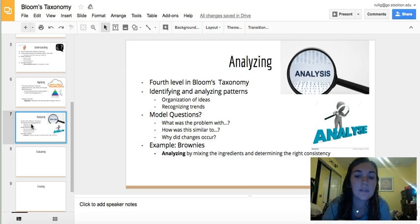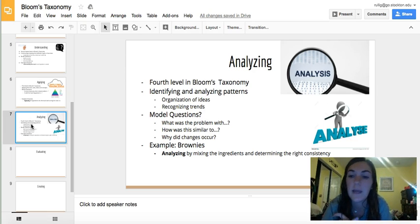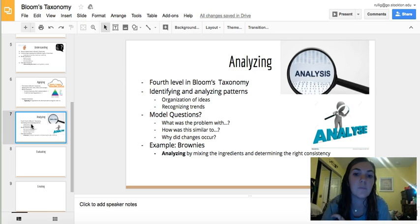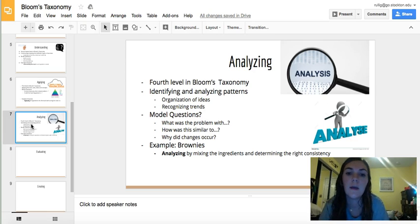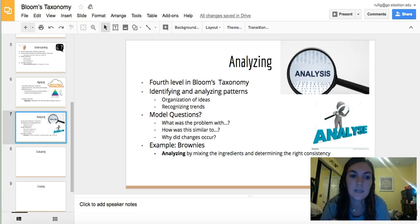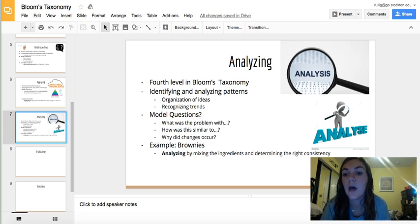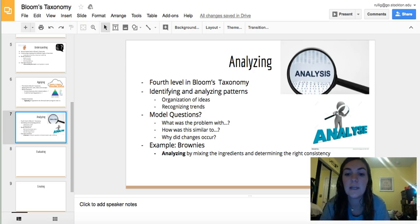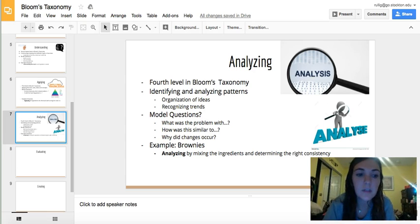Again, team pizza bagel — we did brownies. So how we analyzed was mixing the ingredients and determining the right consistency so that the brownies would come out right, instead of having bubbles in the mix, to make them taste better.